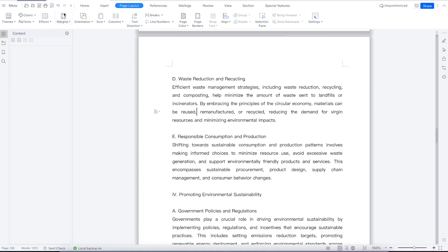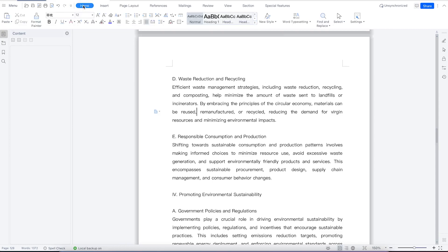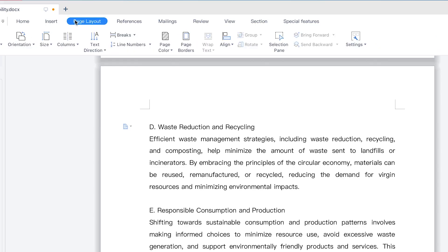Welcome back. In this tutorial, we're going to look at how to insert page borders and page coloration to your WPS Office Suite. To start with, all you need is to be on the particular document that you want to insert the page borders on, then come all the way to Page Layout.